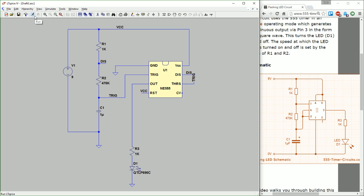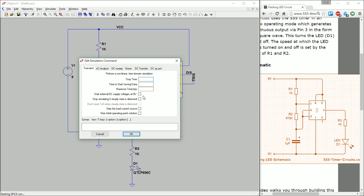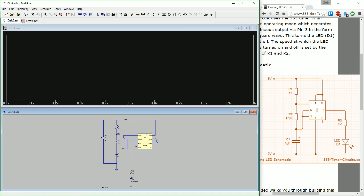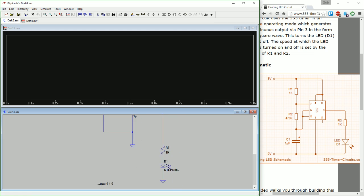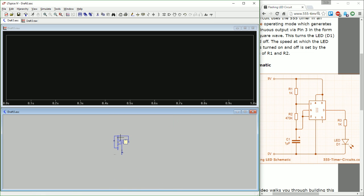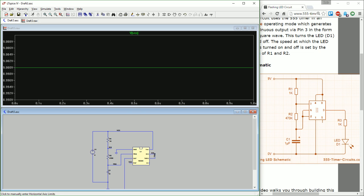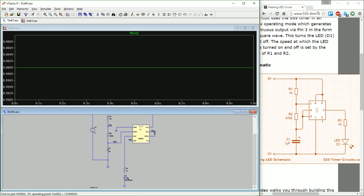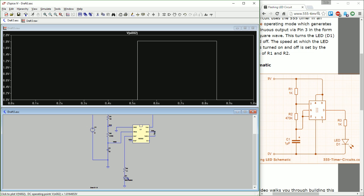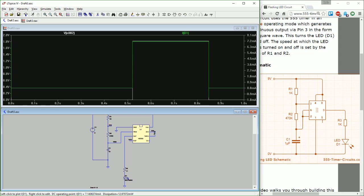I'm going to hit run, which pulls up a dialogue asking how we want the simulation to start and stop. Set stop time to one second, time to start saving data to zero, and leave maximum time step open. You can see the SPICE directive that gets placed on the schematic. Now we can monitor voltages by mousing over the circuit. We see 9 volts held from 0 to 1 second, and there is indeed a current going through the LED and a voltage across it — we are actually lighting up this LED in simulation.